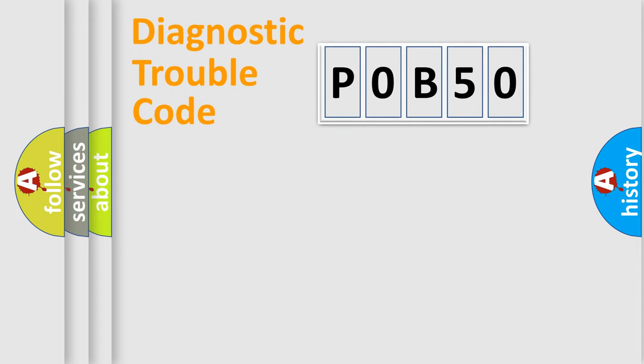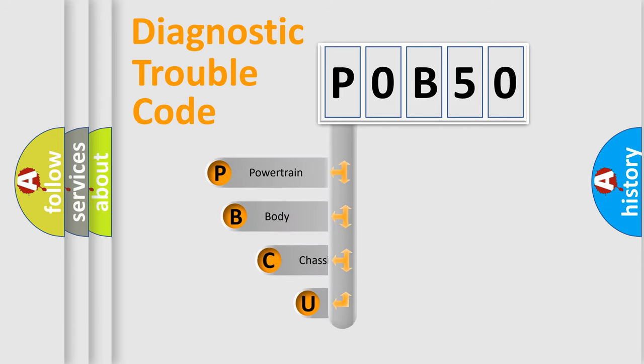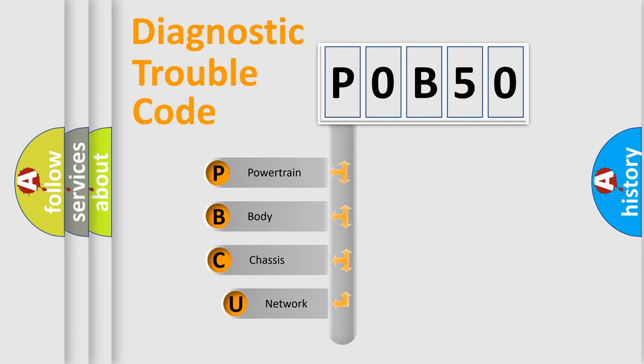First, let's look at the history of diagnostic fault code composition according to the OBD2 protocol, which is unified for all automakers since 2000.